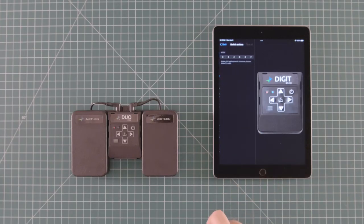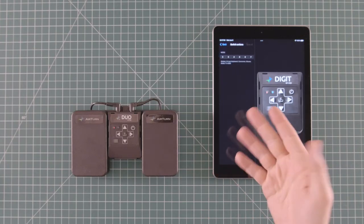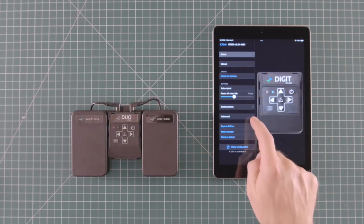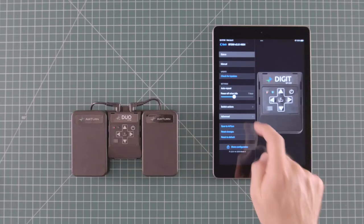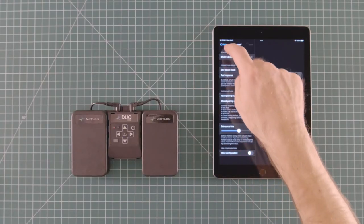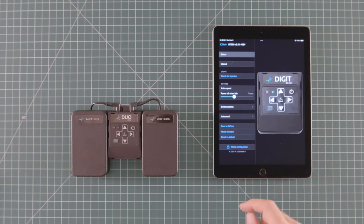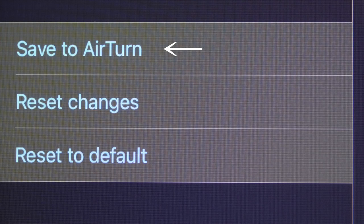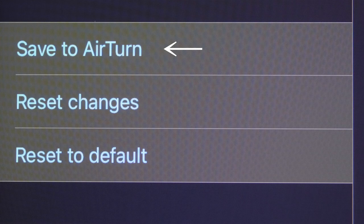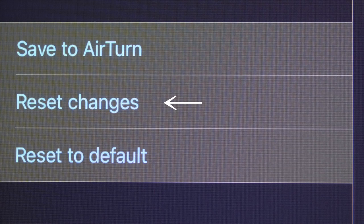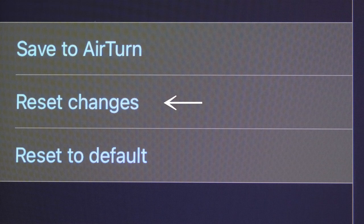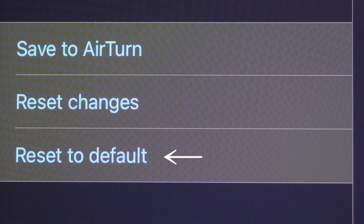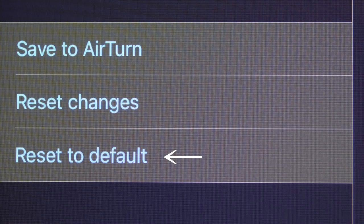Switch Actions takes you into the submenu where you can program your pedal, and Advanced takes you into the Advanced Options menu. Save to AirTurn saves any changes you have made to your pedal. Reset Changes restores the last saved configuration, and Reset to Default erases any custom programs and restores the factory default settings.